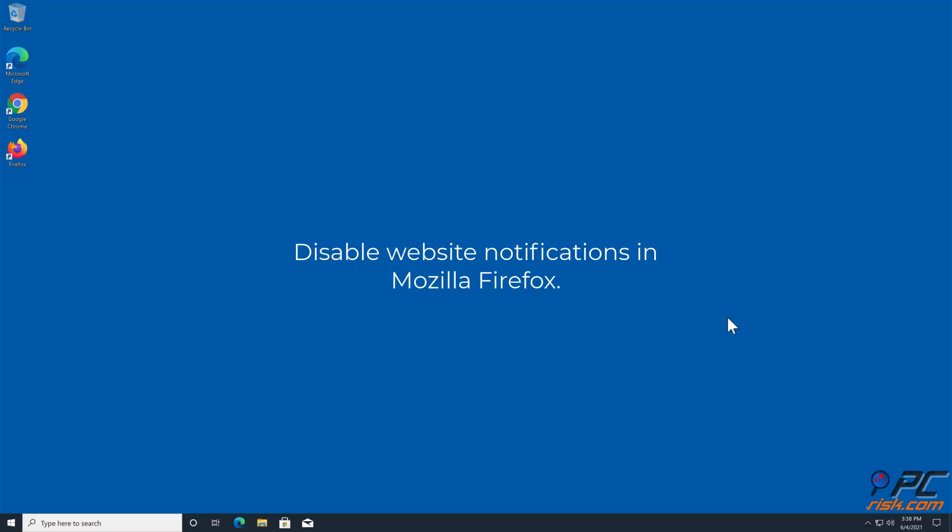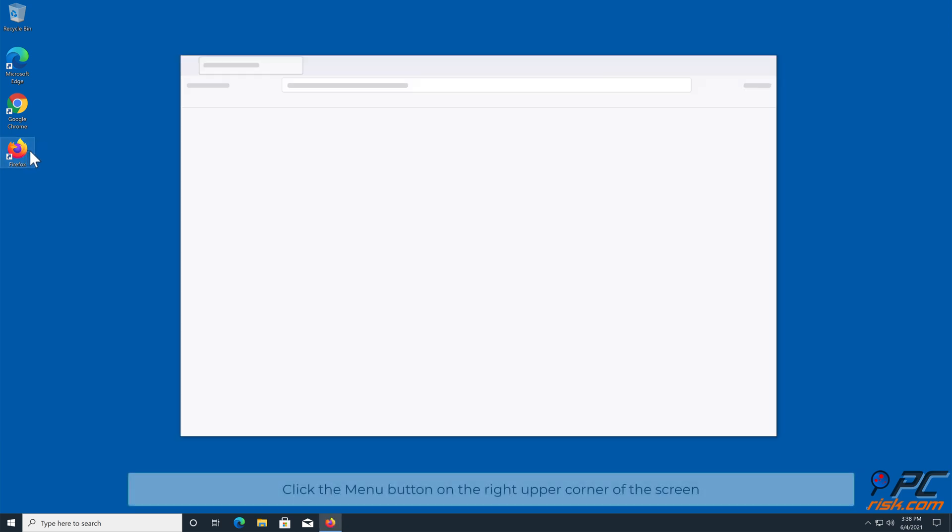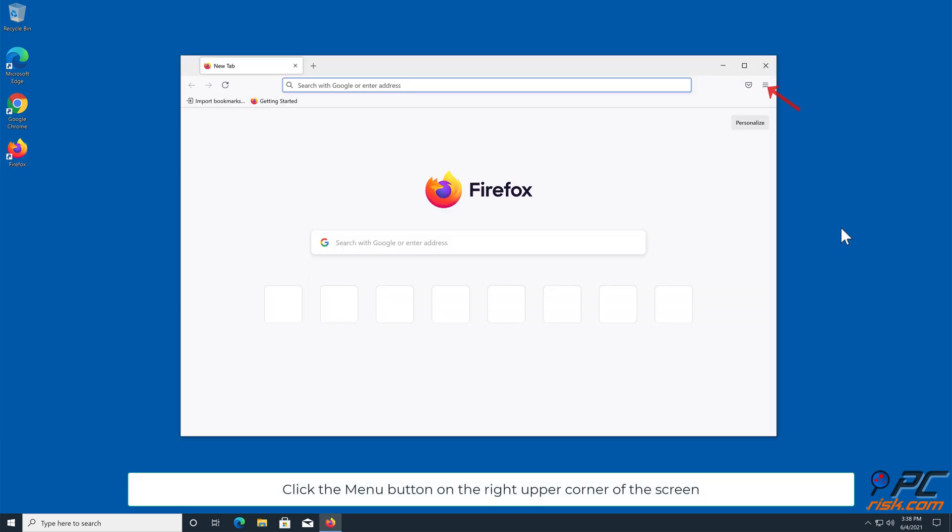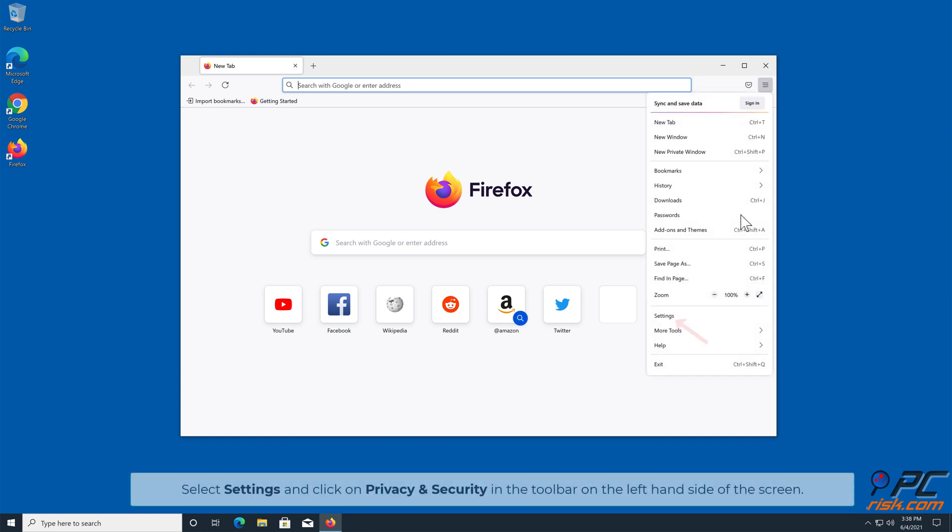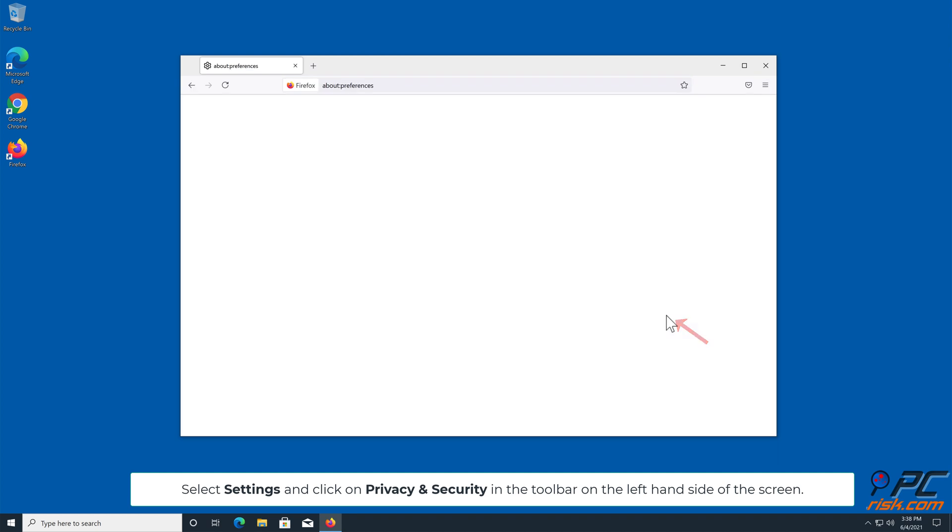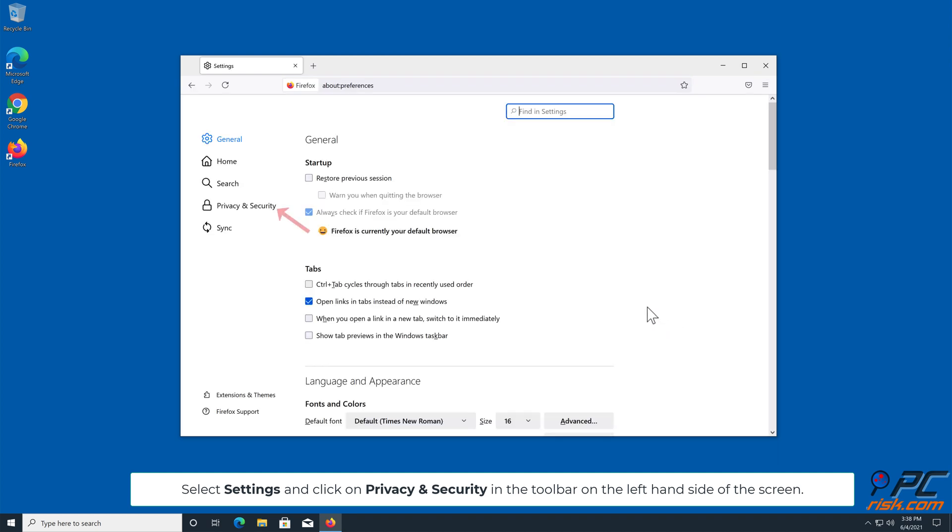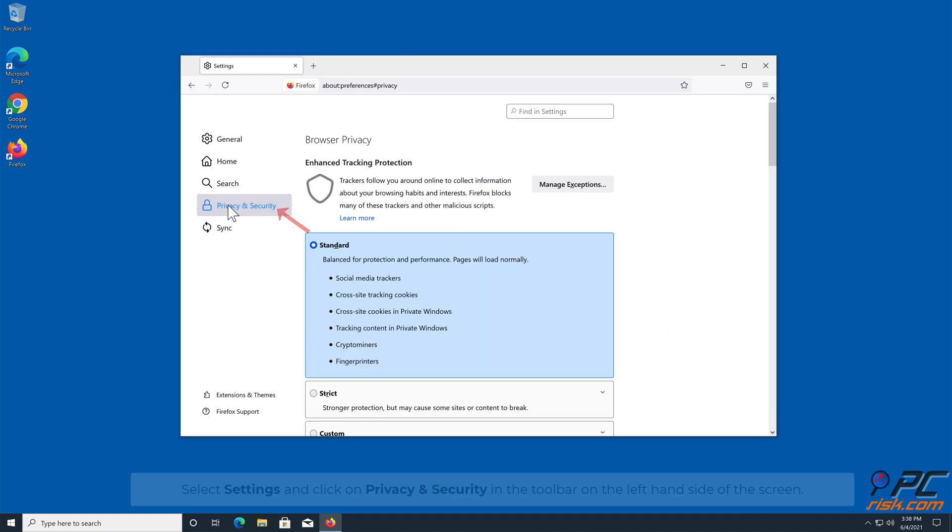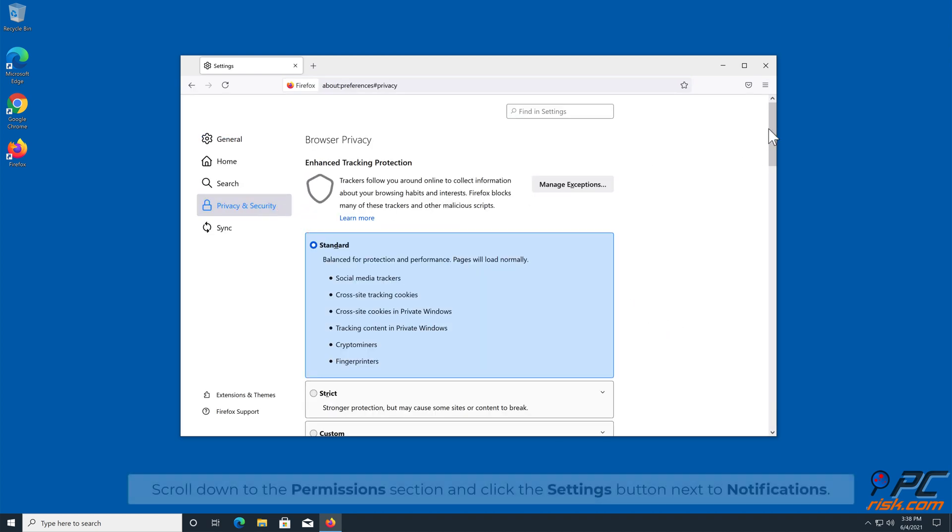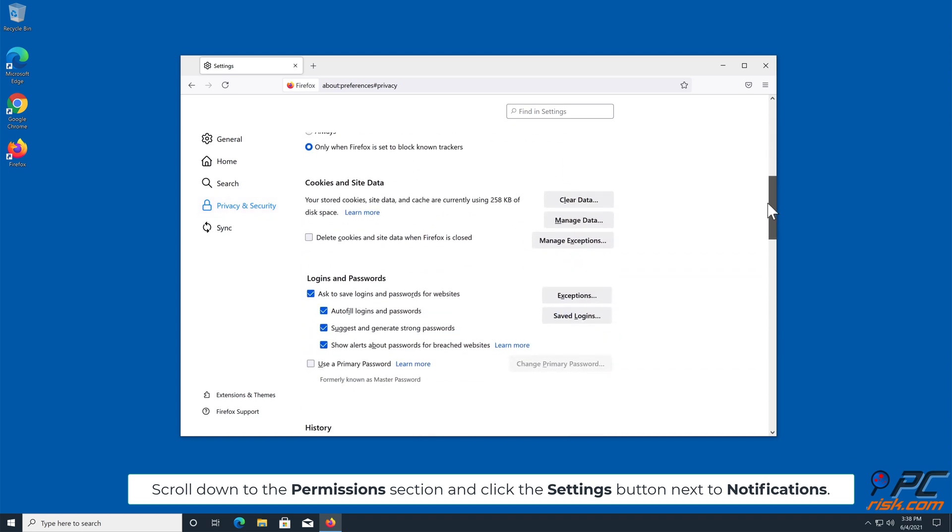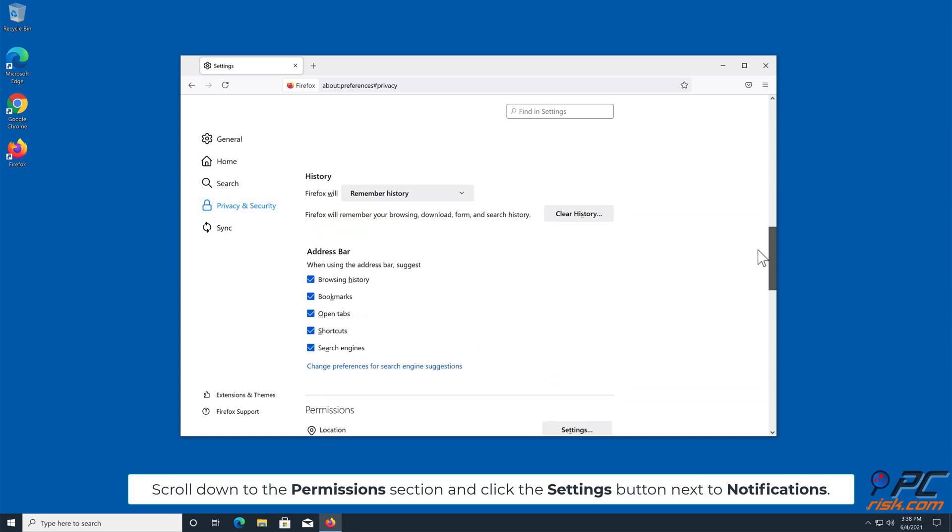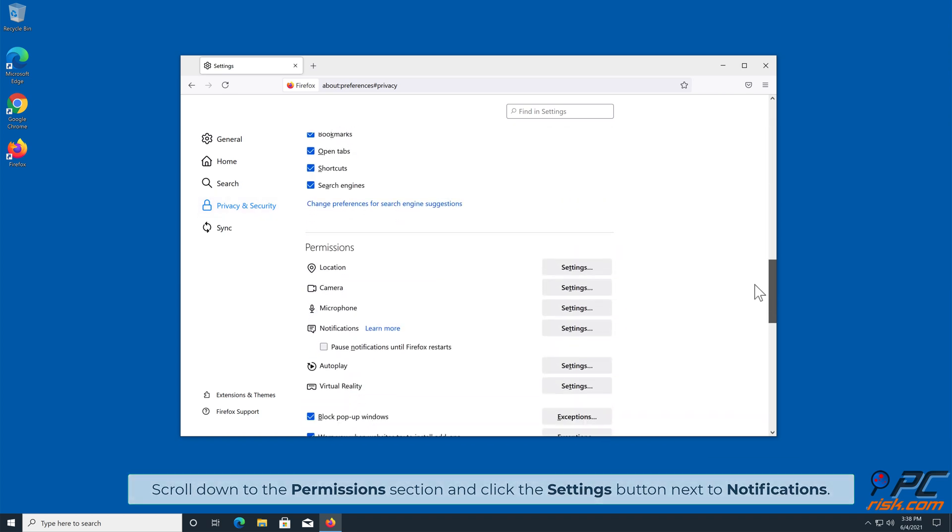How to Disable Website Notifications in Mozilla Firefox. Click the menu button on the right upper corner of the screen. Select Settings and click on Privacy and Security in the toolbar on the left hand side of the screen. Scroll down to the Permissions section and click the Settings button next to Notifications.